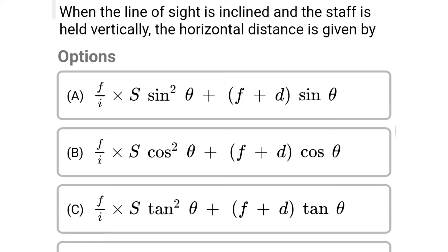Next question: when the line of sight is inclined and the staff is held vertically, the horizontal distance is given by. Option A: (f/i)·s·sin²θ + (f+d)·sinθ. Option B: (f/i)·s·cos²θ + (f+d)·cosθ. Option C: (f/i)·s·tan²θ + (f+d)·tanθ. Option D: (f/i)·s·cot²θ + (f+d)·cotθ. The correct answer is option B: (f/i)·s·cos²θ + (f+d)·cosθ.